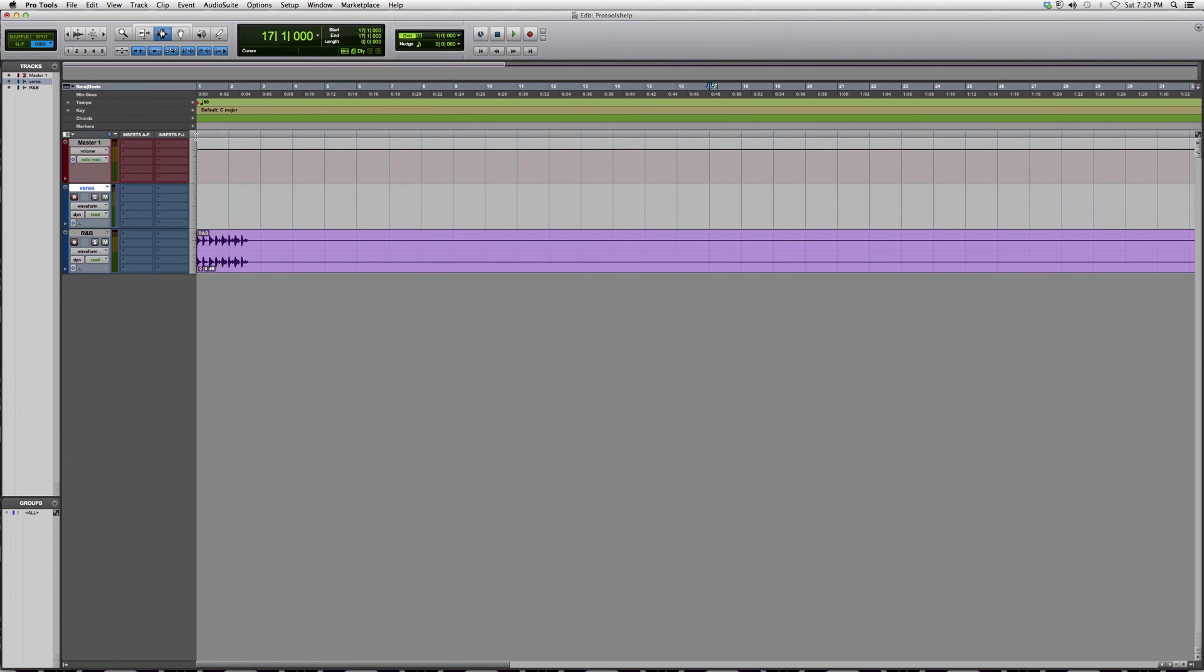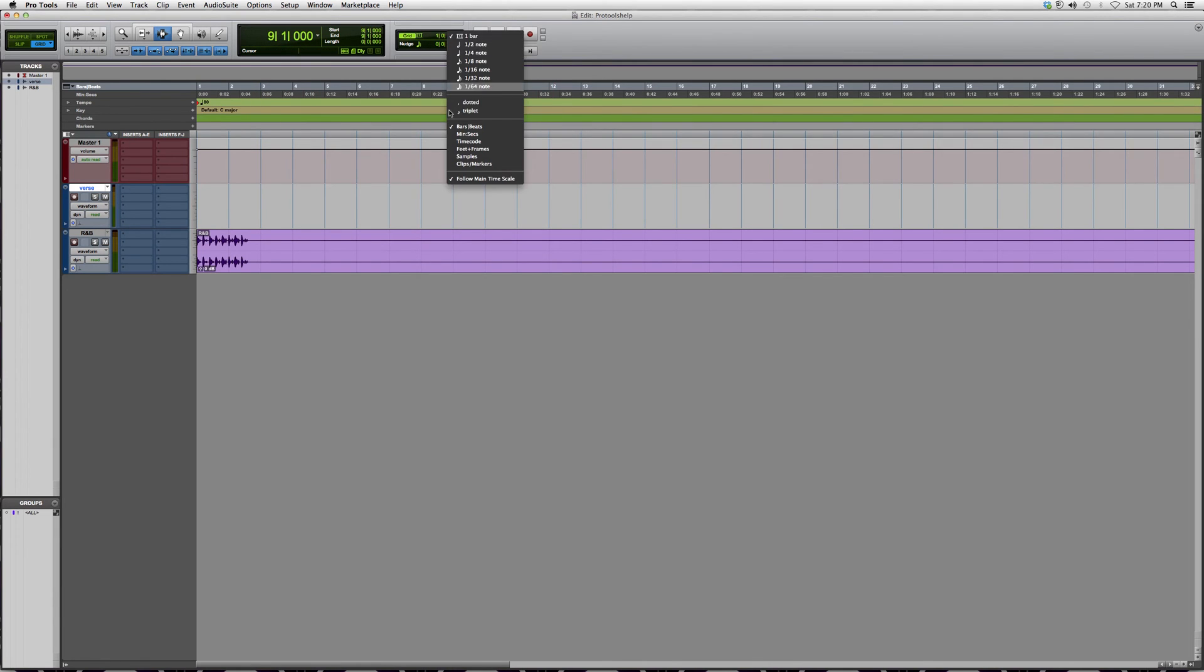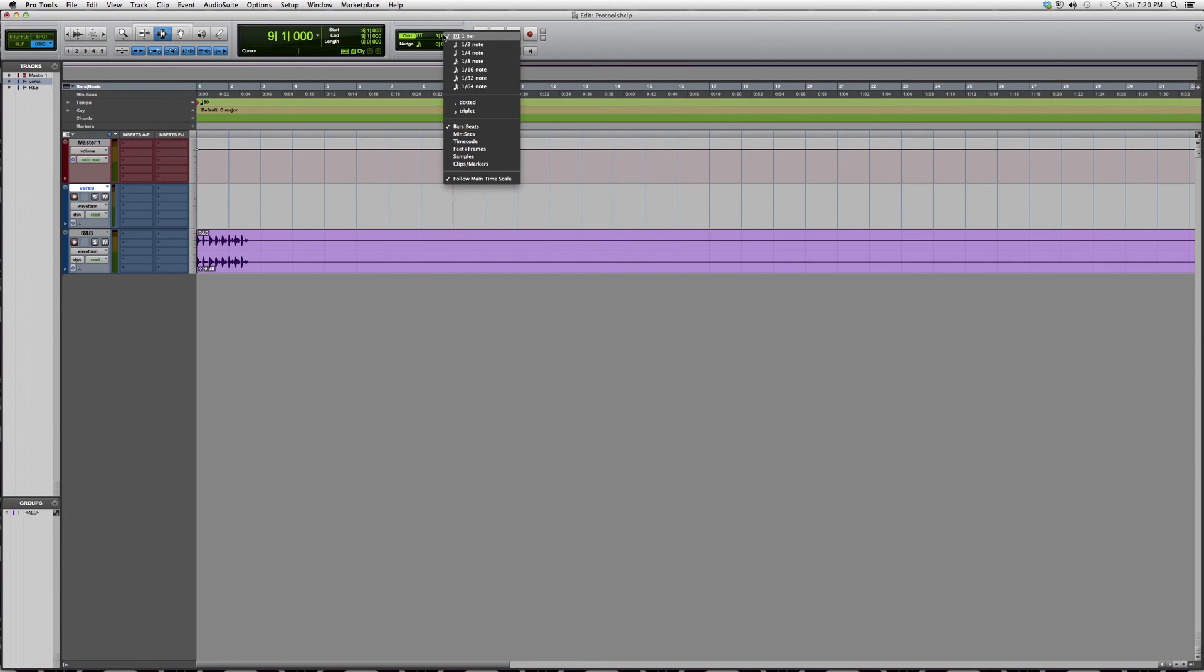Now this puts it in order of every single two seconds. You're going to see a blue line because I have it as one bar. If you go over here to grid and nudge, you're going to have the option to change how you want to sequence your grid.